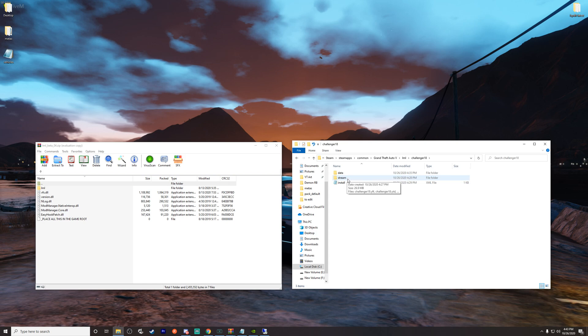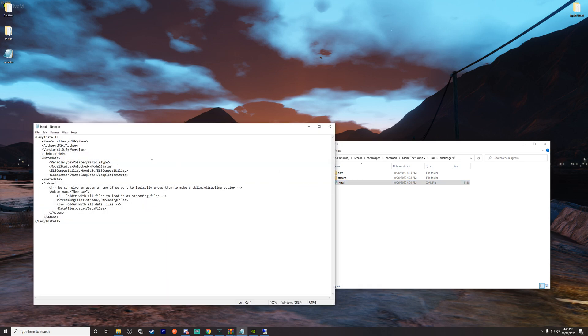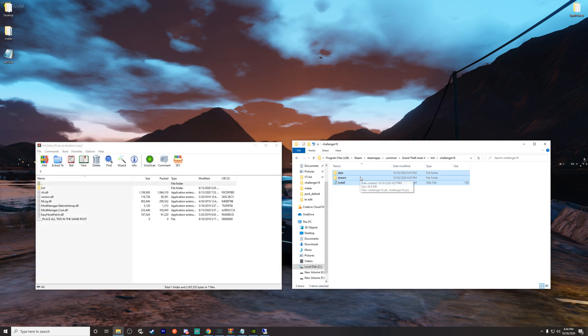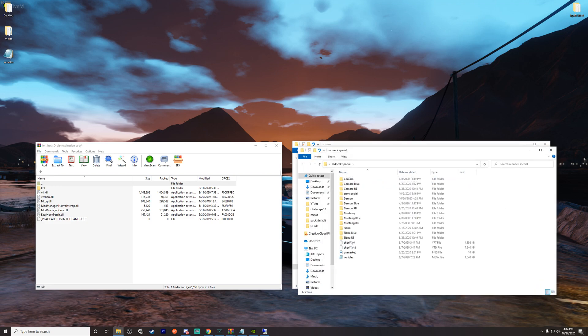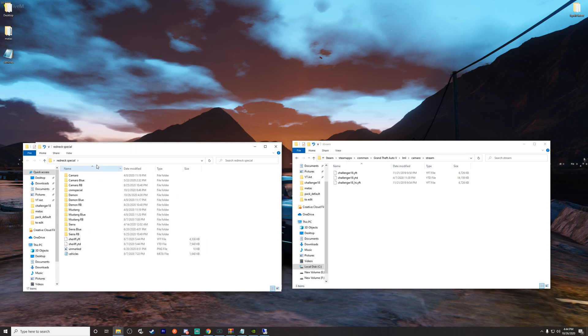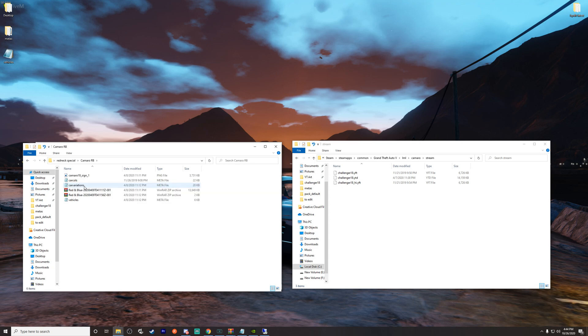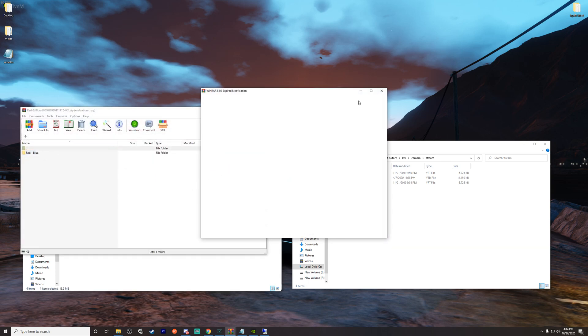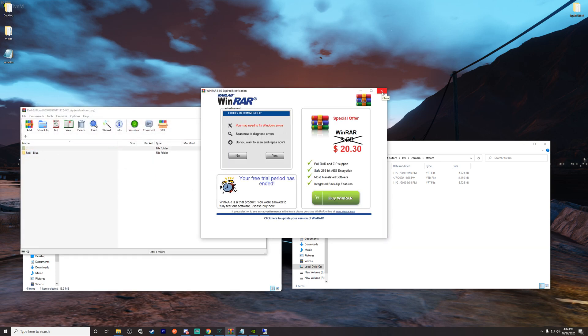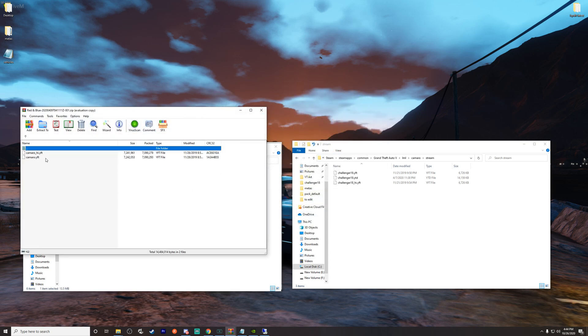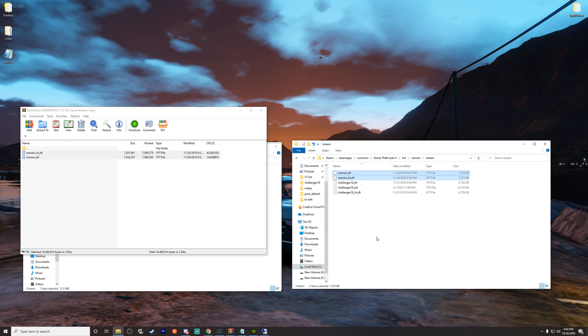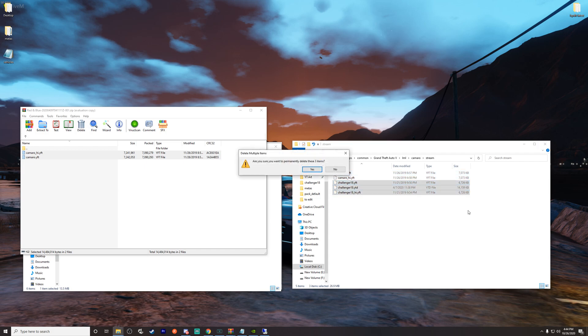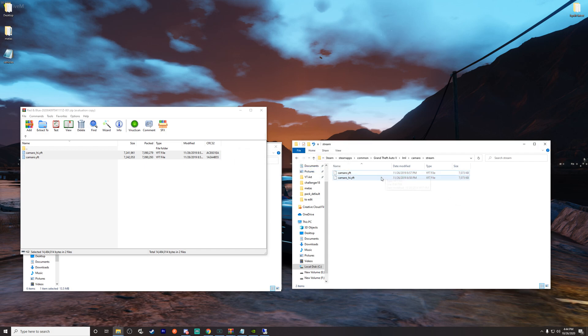You need a data file and a stream file, which for any 5M server devs out there you know what that is. These go in for every car, but you also need this install. And as you see, it's got specifics here. You would edit the name here. It comes with some sort of default anyway. So what we're going to do is just go ahead and copy all three of these, go into Camaro, paste those. Now stream is where you put the actual car files. So we need to open up our Redneck special folder, and that's where I've got the just the individual cars that I purchased from him. We're going to go into Camaro RB because that is for red and blue. Let's go ahead and open up the files so we can get everything we need.